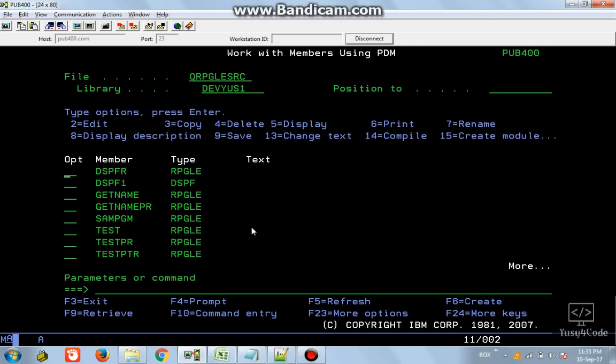Hello friends, this is Yusuf here. Today we are going to see about display files - or I can say sub files - since most of our friends have requested this. Today we are going to see a very basic sub file displaying a whole physical file using the load-all method.